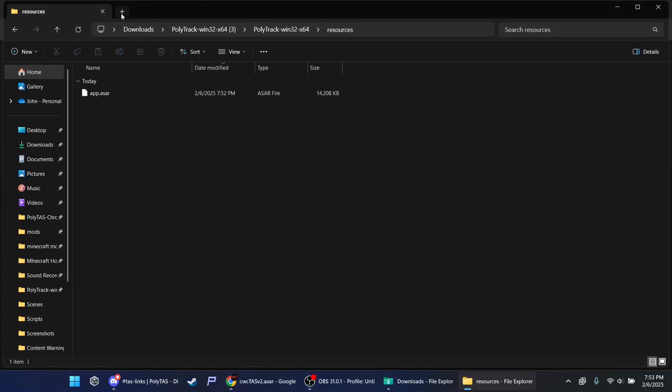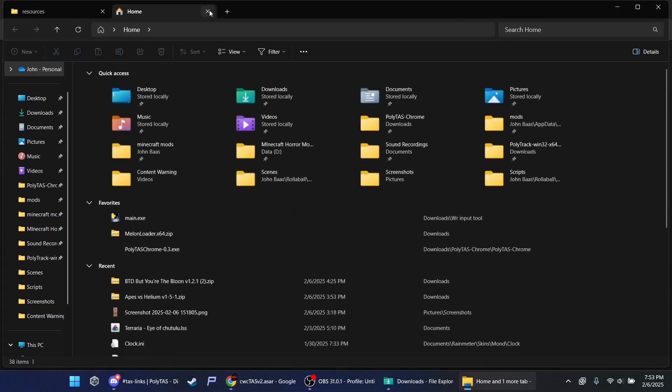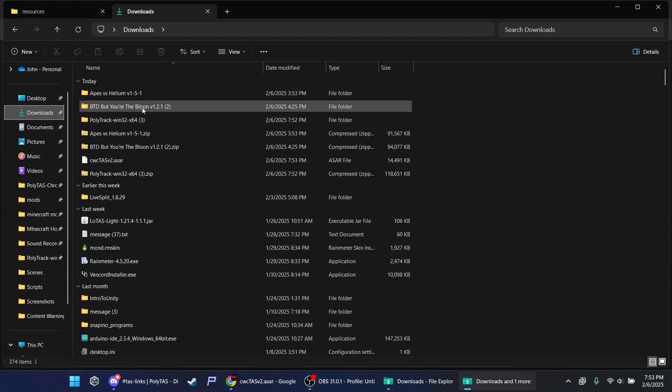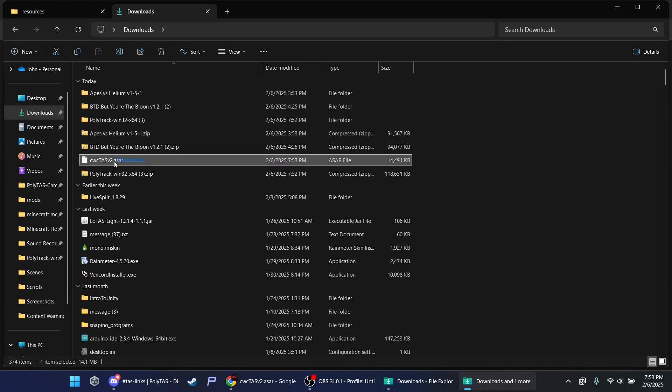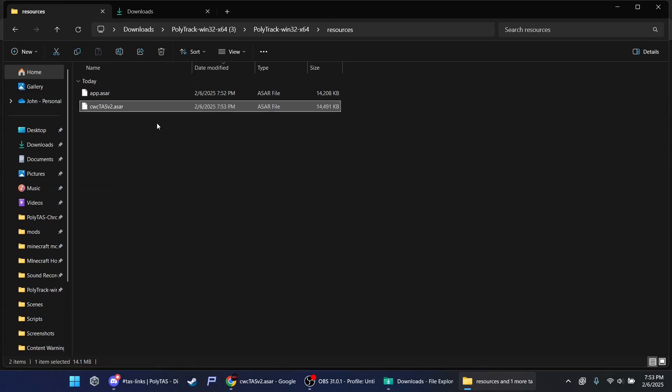You go into File Explorer. Click the plus button up here. Downloads. This. This. CWC tasks version 2. Push it in here.